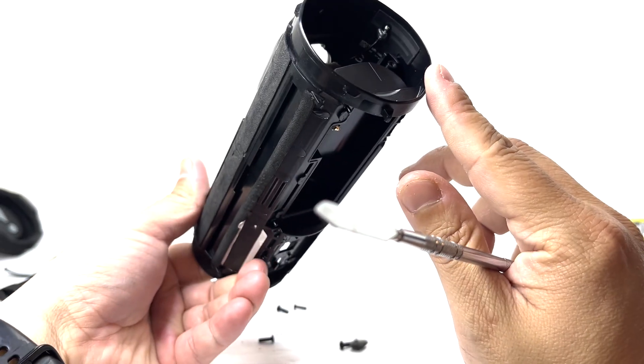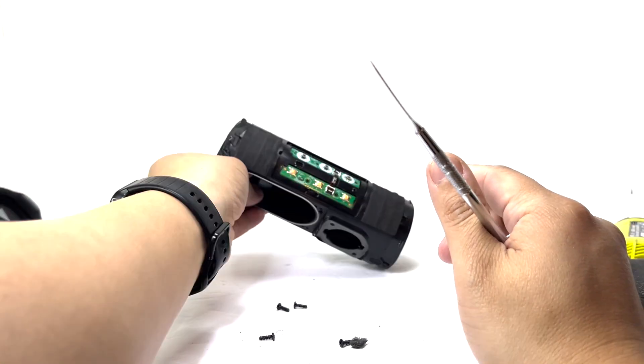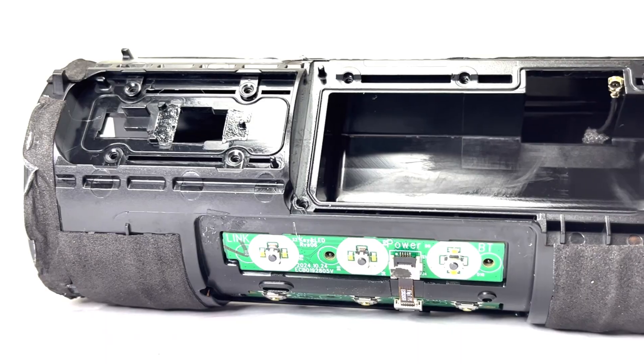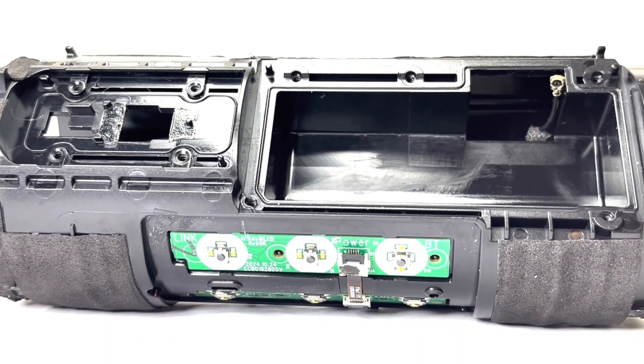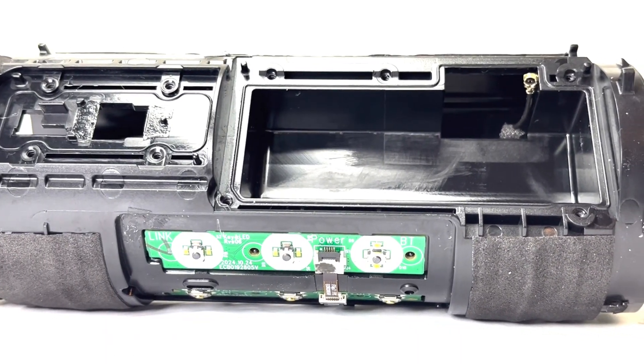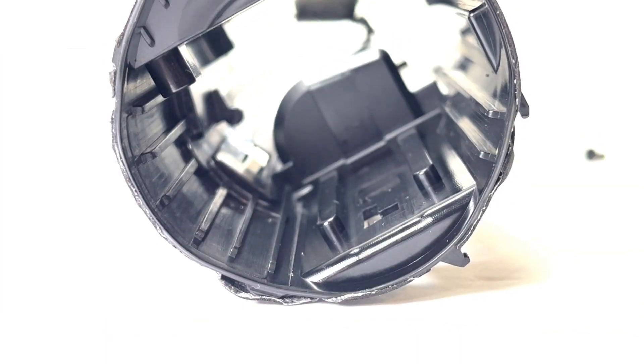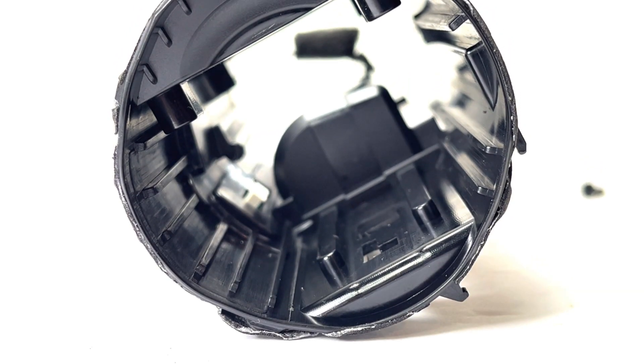And this completes the teardown of the JBL Flip 7. If you are new to the channel and enjoy a video like this, feel free to join the channel. There is plenty more teardown of popular speakers and many more in future videos. Thank you for watching and I'll see you soon.